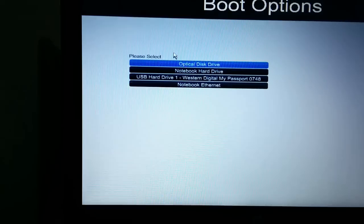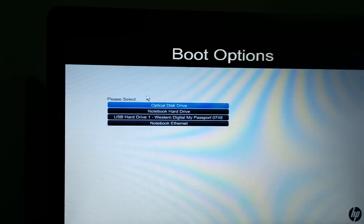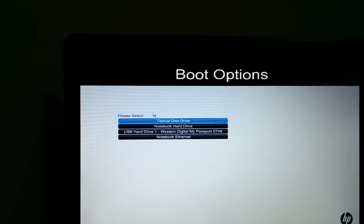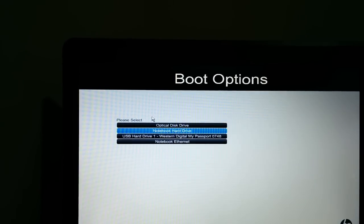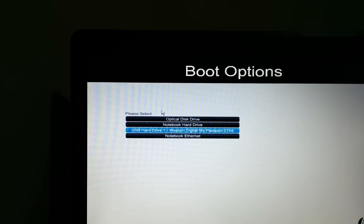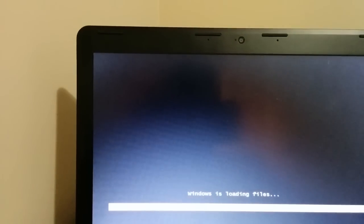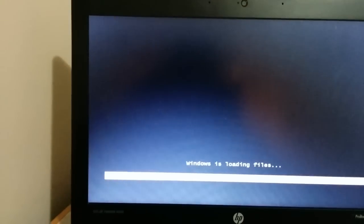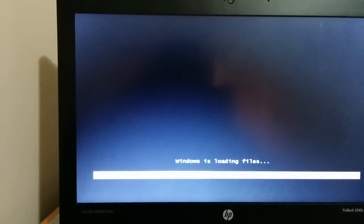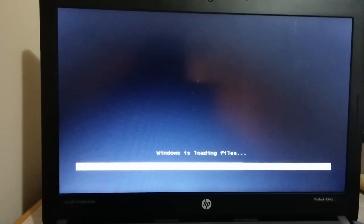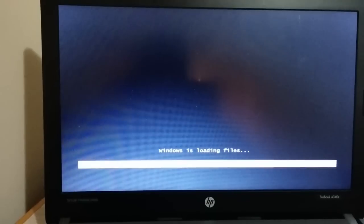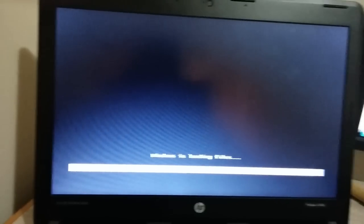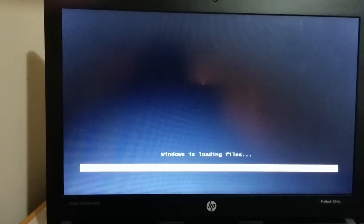And once you do that this screen should show up, or something similar to that where it gives you a list of options for the device you want to boot from. USB hard drive is what I'm using. Once you use that it should start loading your windows file. And you should be on your way to format your computer.